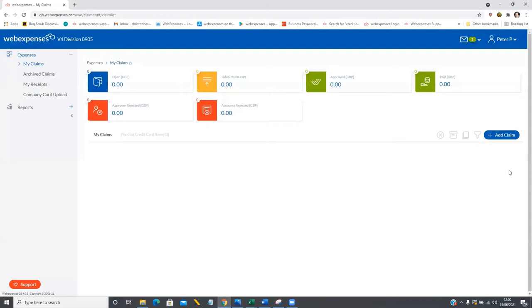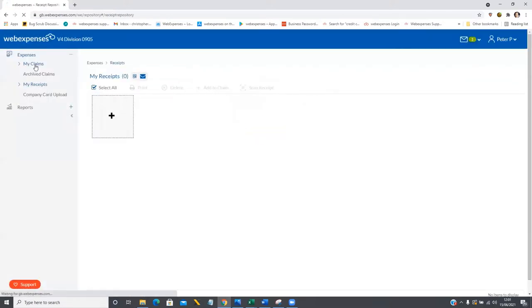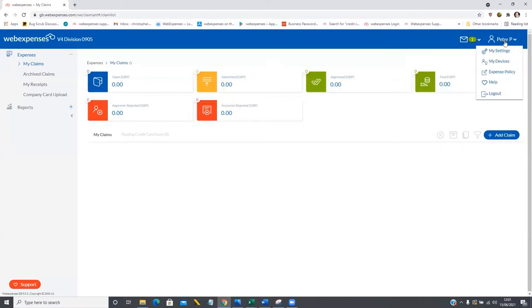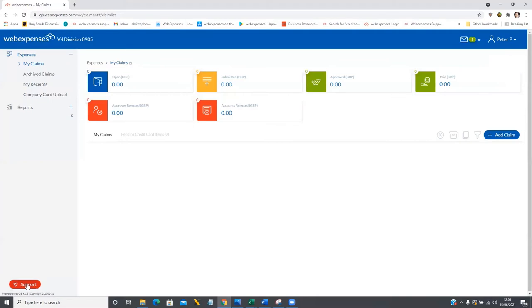We'll start off here on our home page, which is where we first come when we log into the system from that initial welcome email. You can see there are a number of things I can do on this page: I can view my claims, view any receipts previously uploaded into the system, view notifications or messages from the WebExpenses team, and also view the expense policy my company has loaded into the system. I can also contact our fantastic 24-hour support team by tapping the help button in the top right corner or the support button in the bottom left corner.